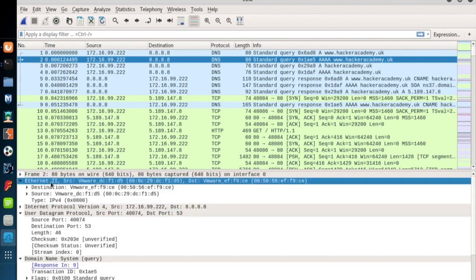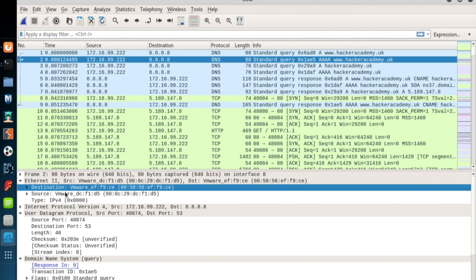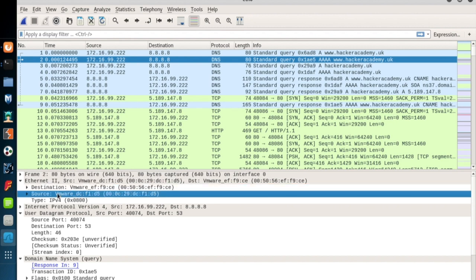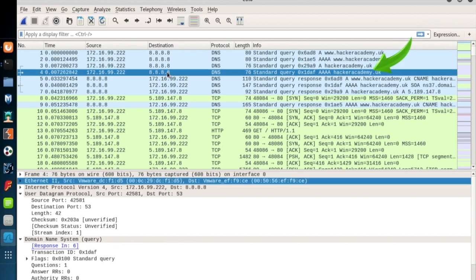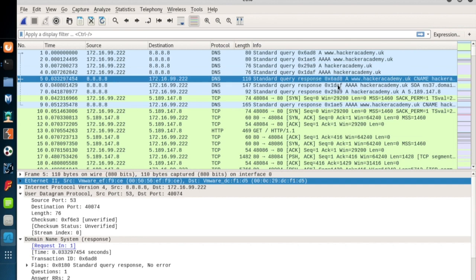This is the structure of the Ethernet frame. First, there are two DNS queries for www.hackeracademy.uk. One for the IPv4 address, and the other one is for the IPv6 address. And because the website is redirected to hackeracademy.uk, there are two more DNS requests for this address.